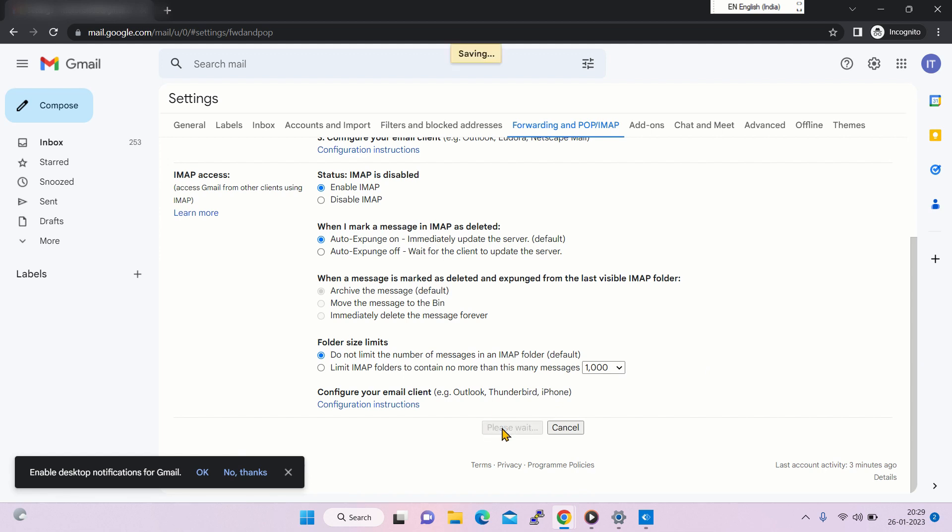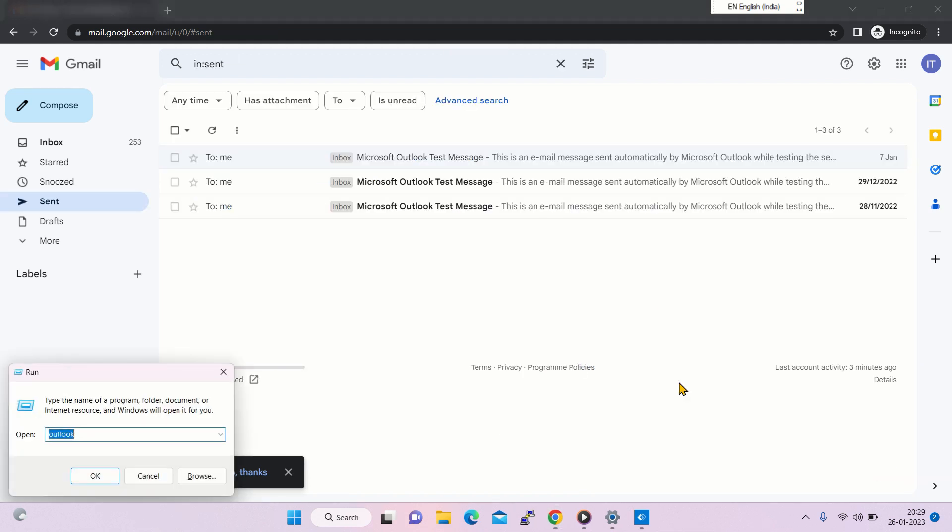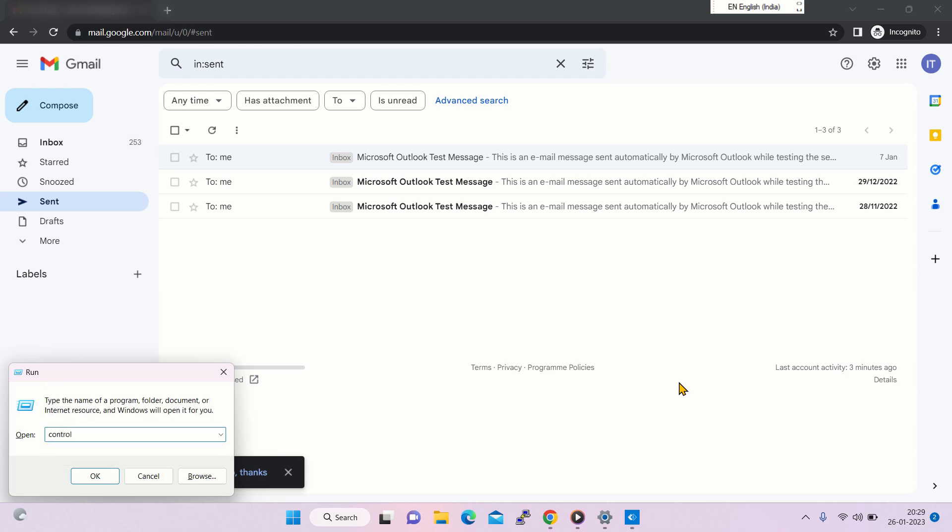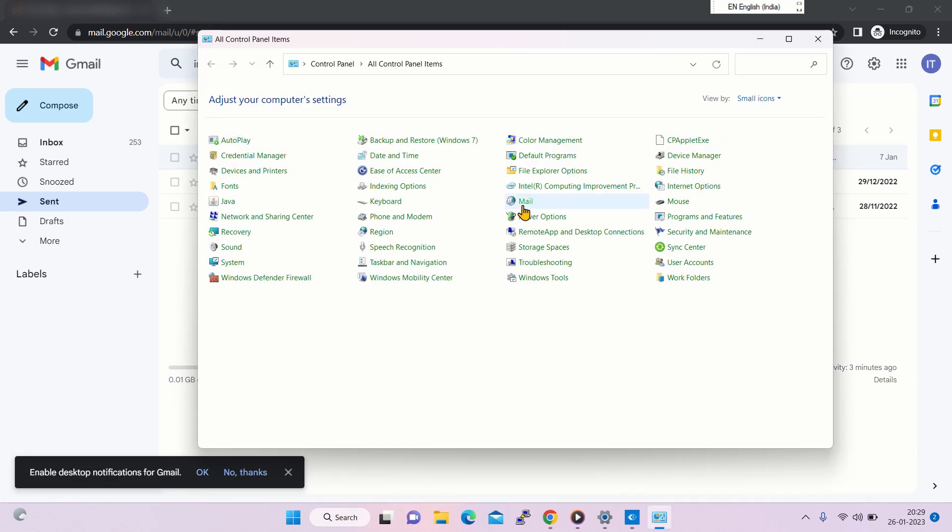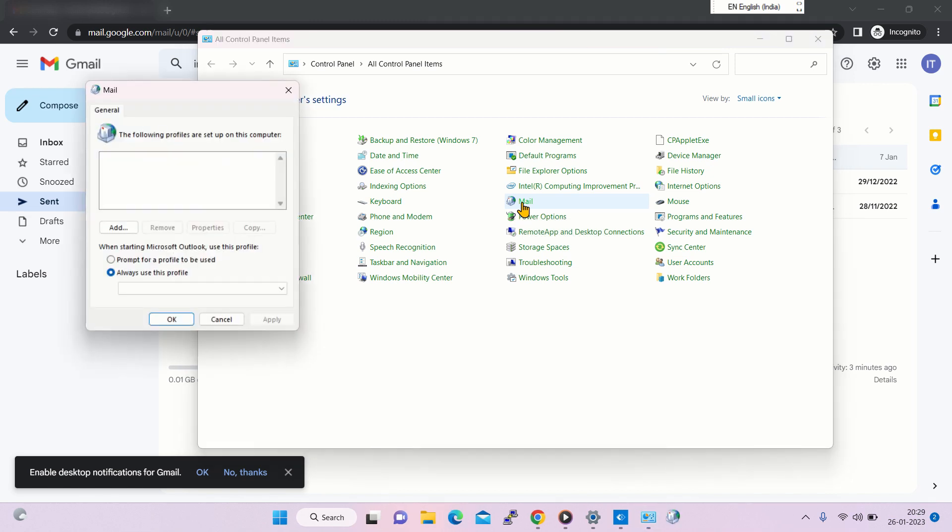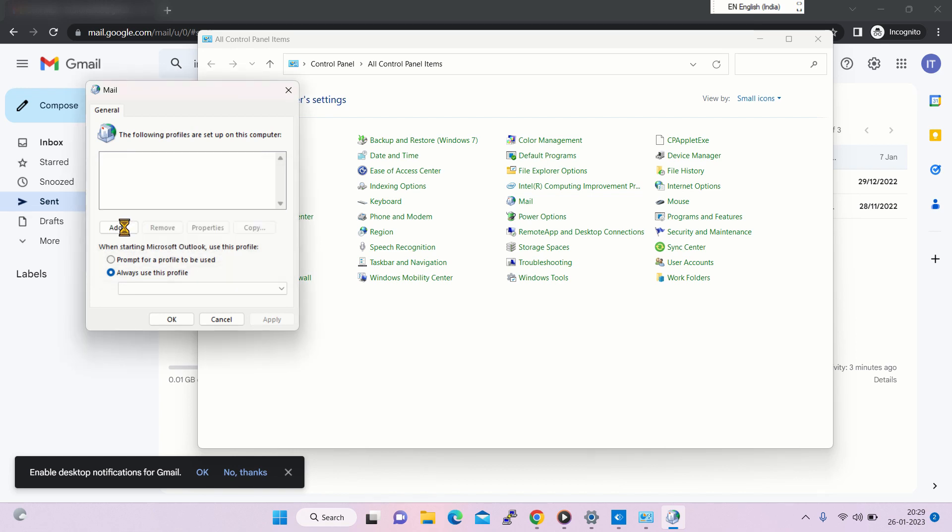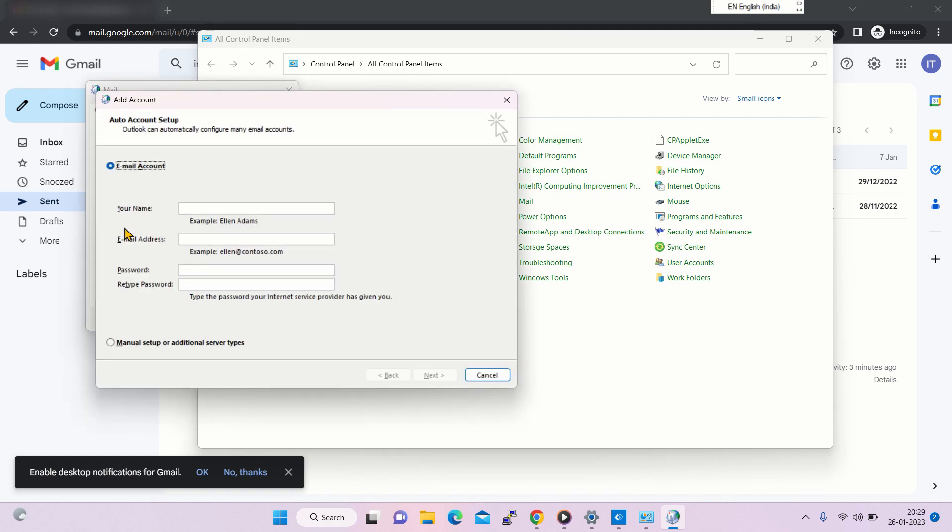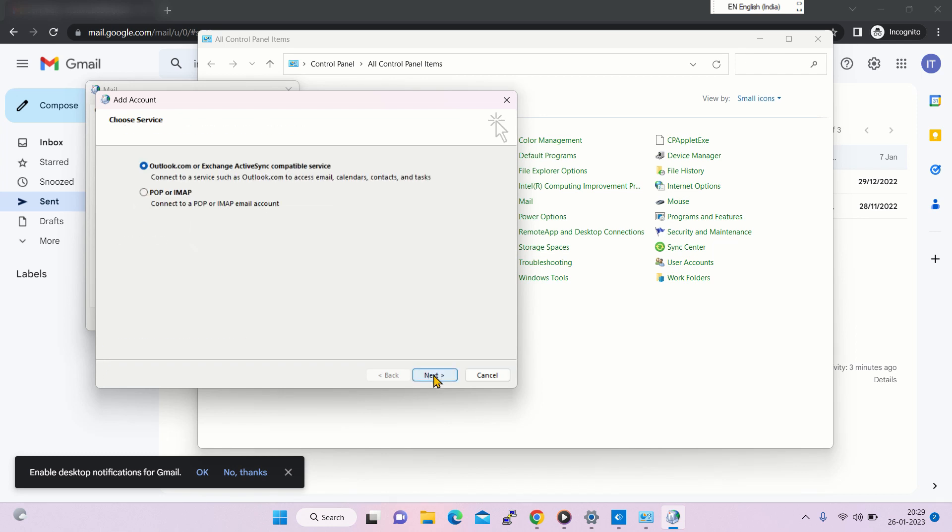Go to Control Panel, click on Mail, then click on Add. We will be adding a new email account, so select manual setup, then select POP or IMAP.